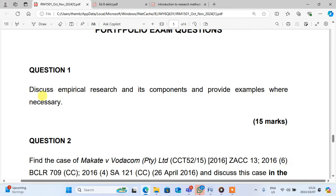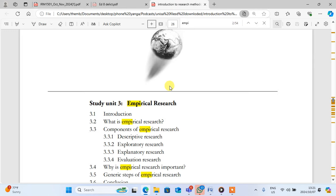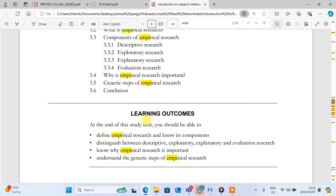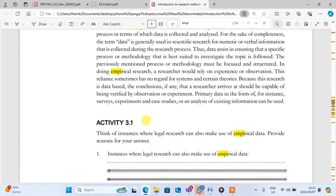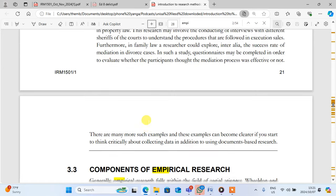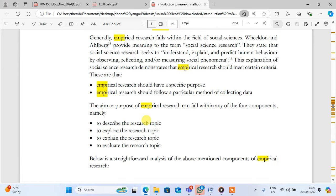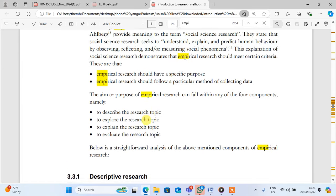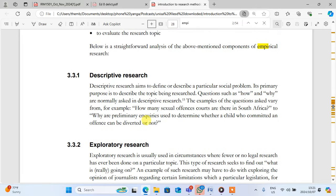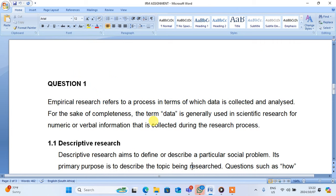So question number one: Discuss Imperial Research and its components and provide examples when necessary. You know about this one — about the Empirical Research which is on Study Unit 3. Make sure that you come here and summarize whatever is on Study Guide 3 so that you get the full marks. If you don't know how to summarize, don't worry — I've already summarized. This is my summary. You should be writing like this.